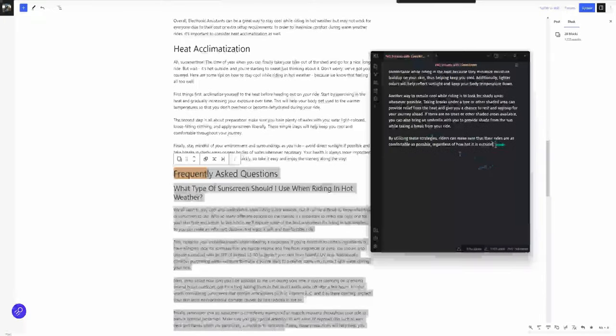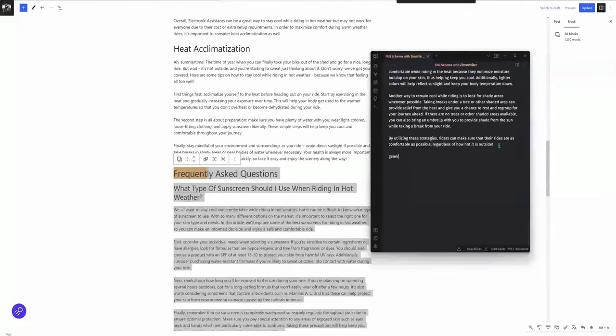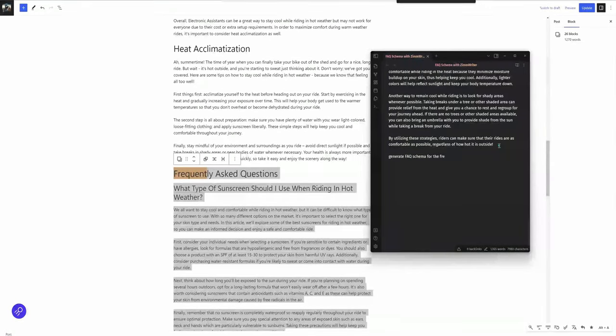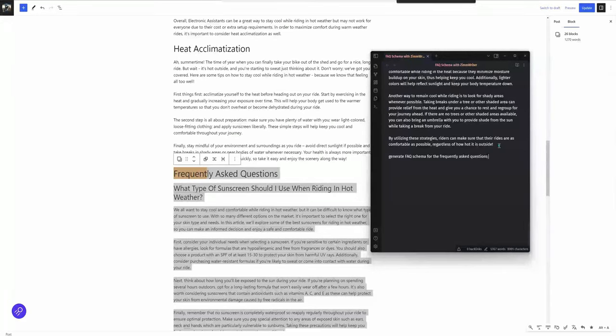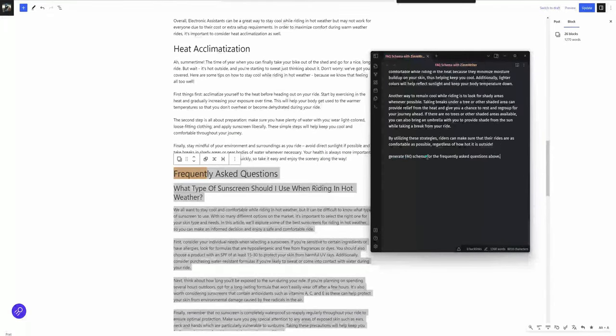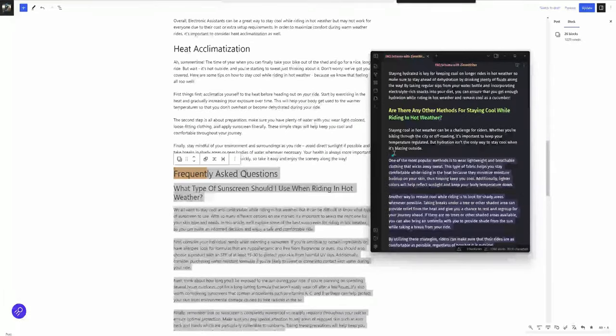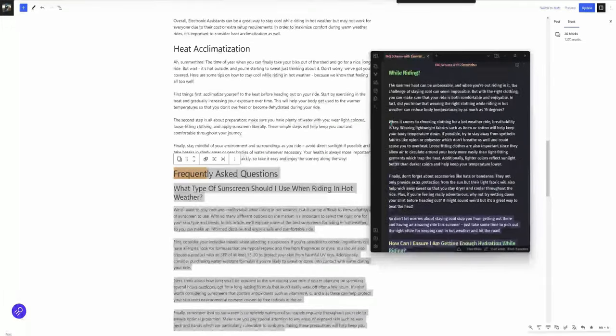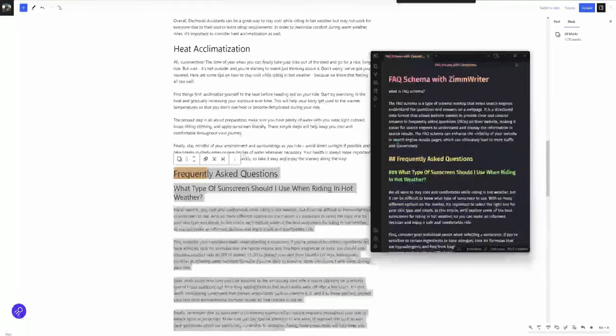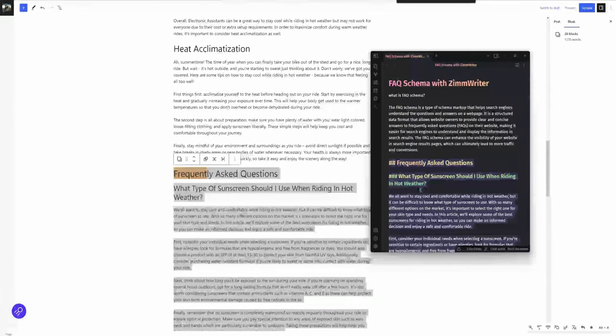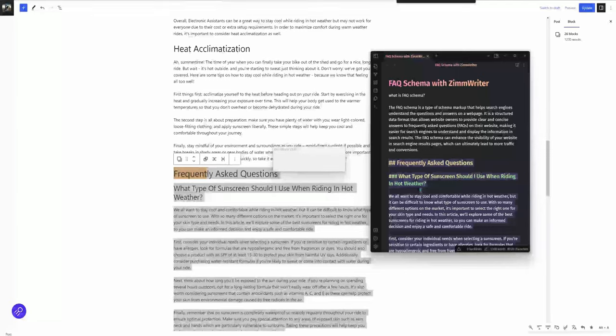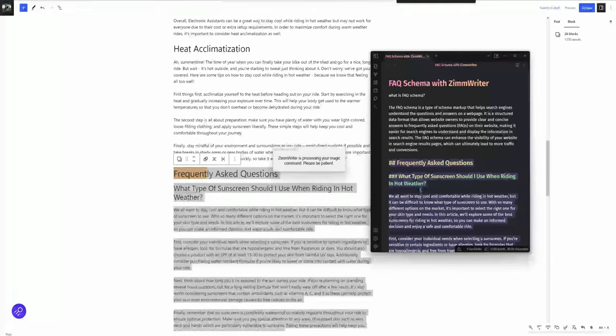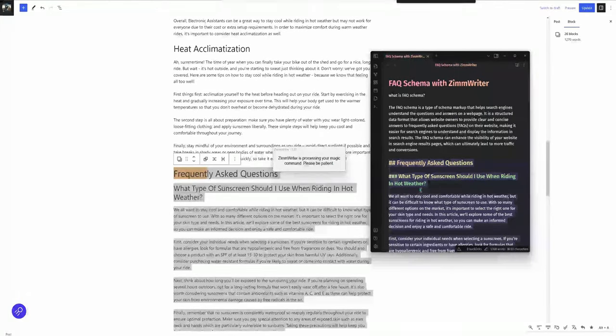What I want to do is generate FAQ schema for the frequently asked questions above. That's it. I'm going to highlight this, my command, as well as all the FAQs right here. And then I'm going to hit Control-1, which is my magic command. This could take a couple minutes. So with the magic of video, I will cut through to where I generate the output.